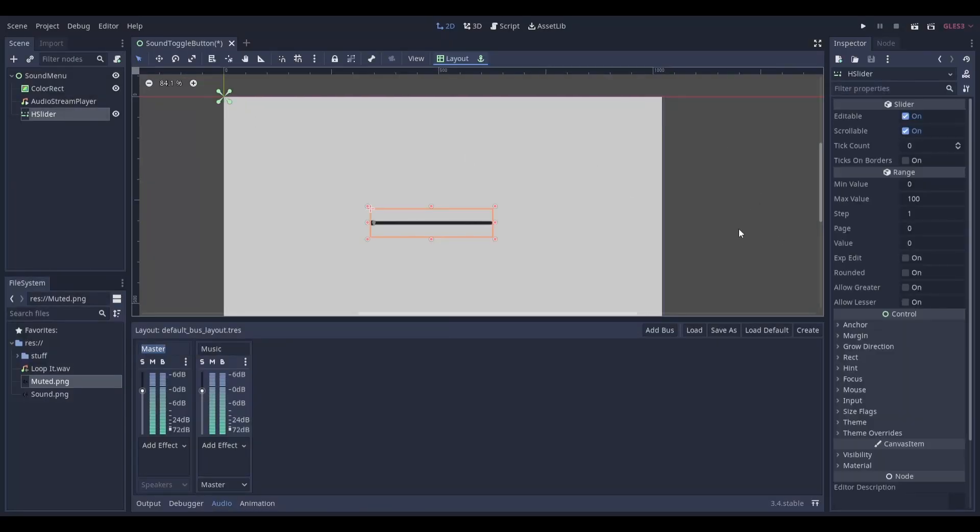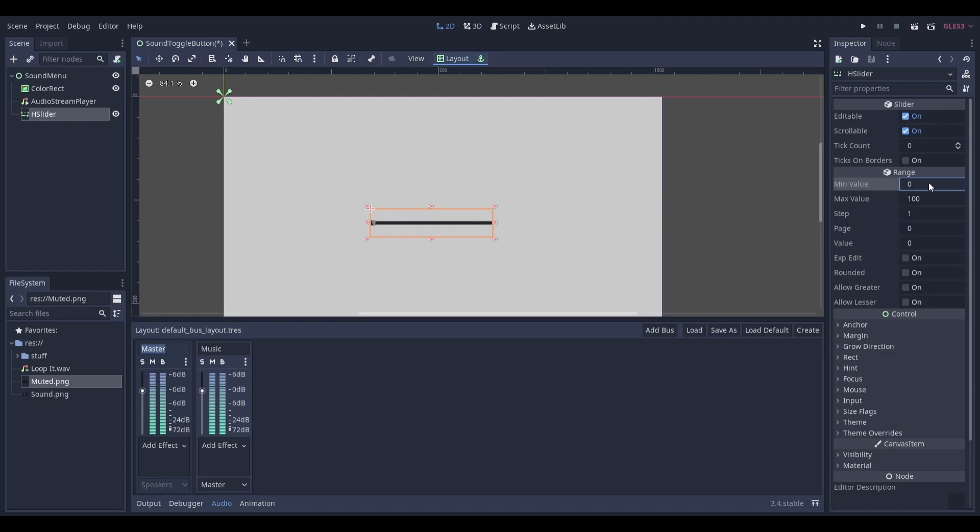Select your slider and head over to the inspector. Head down to the minimum and maximum value fields. Set the minimum value to around minus 30 and the maximum value to 0. We will use these values to change the sound volume of our audio bus.